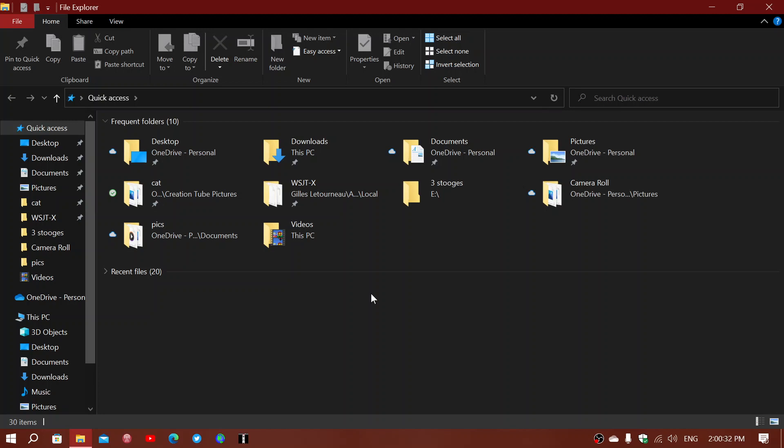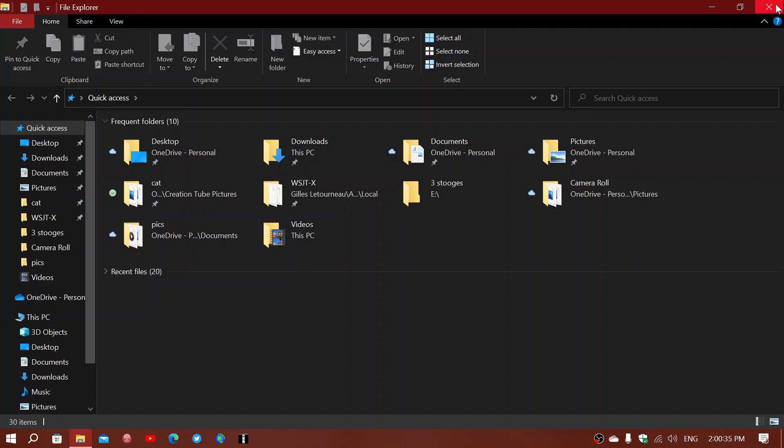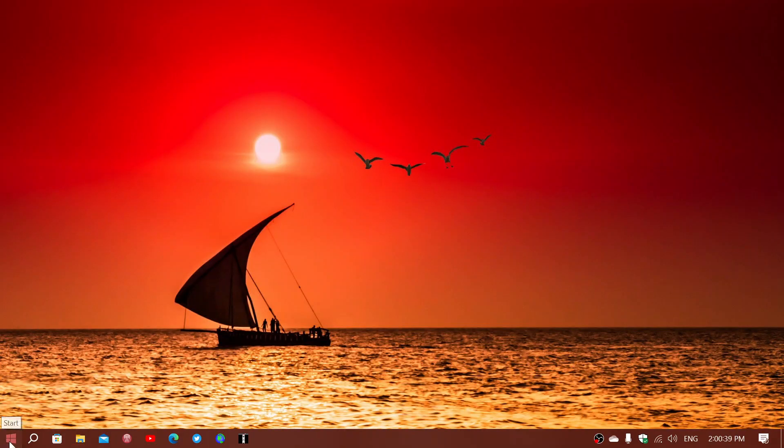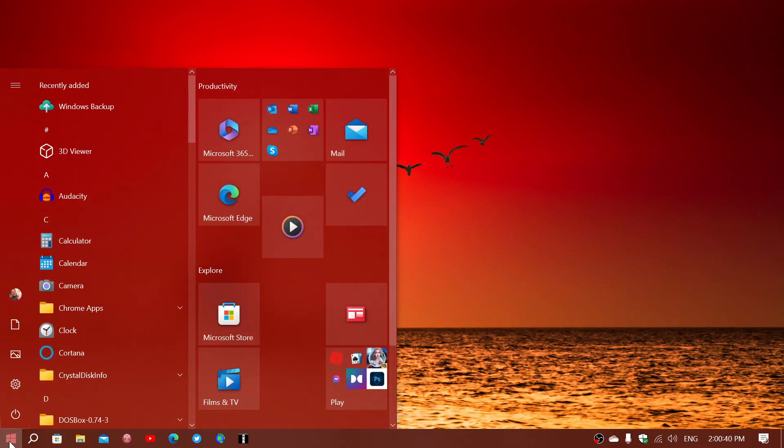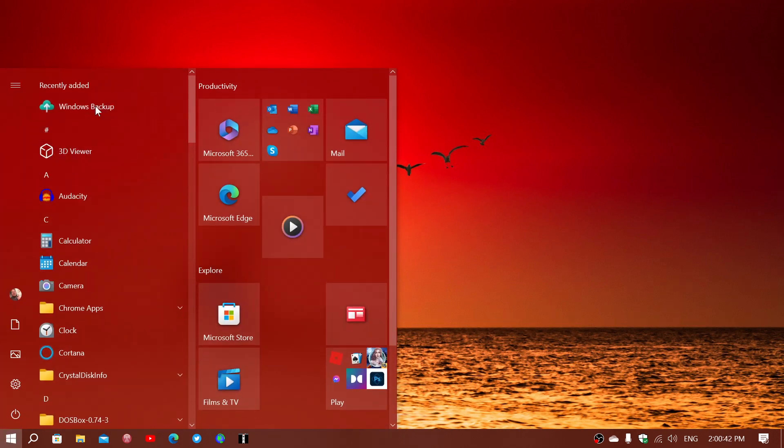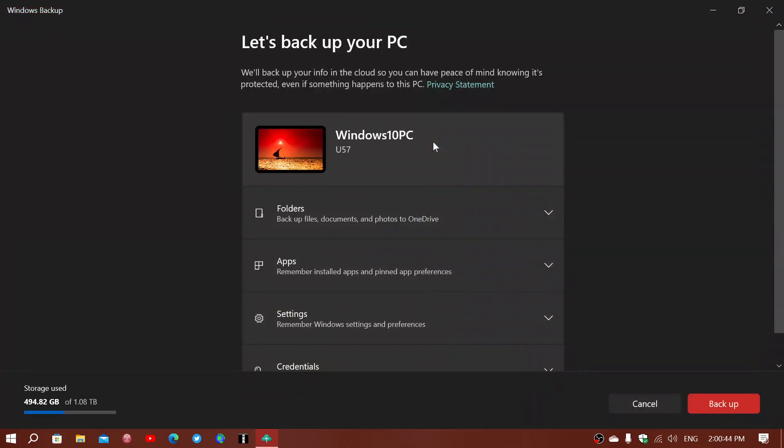Now, one interesting thing here is that it adds something new. If you go to your apps, you'll notice that there's a new Windows backup app. This is brand new. It has been added now to Windows 10. It's already available on Windows 11, but now there's the Windows 10 version.